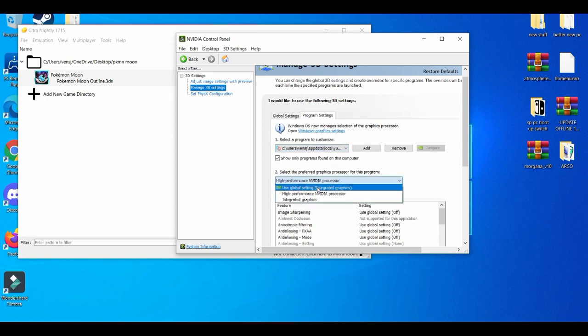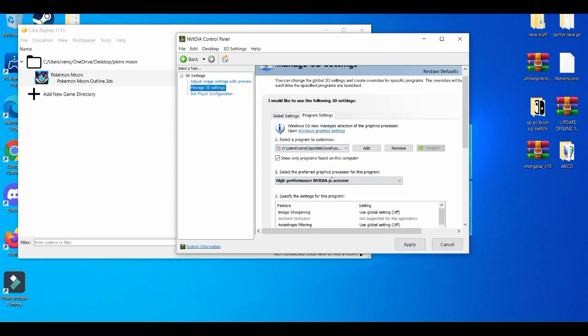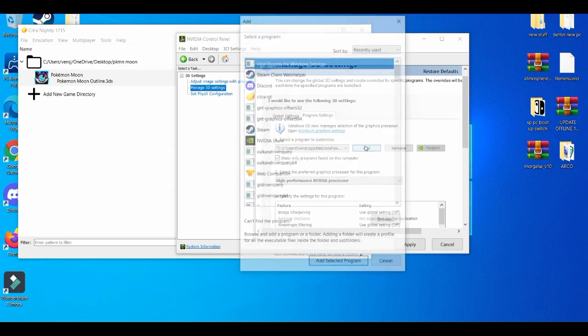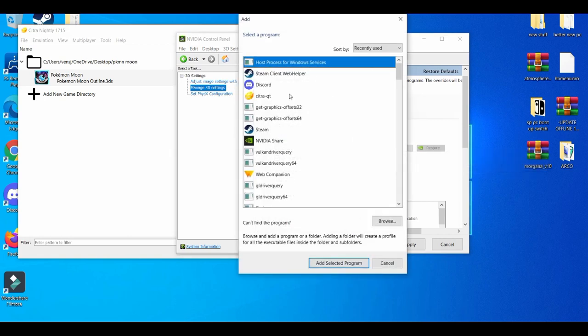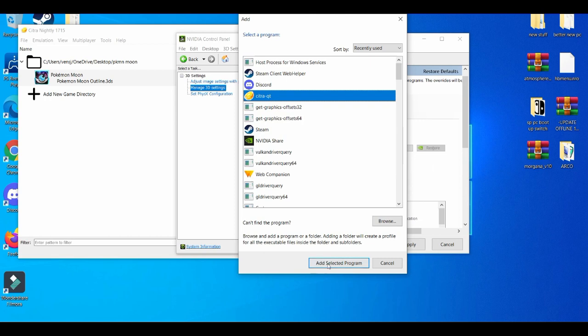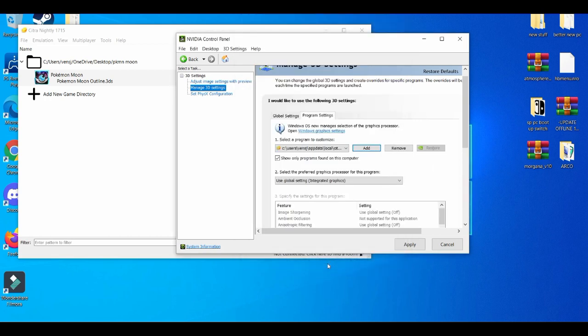And then you go to high performance processor, and then you're basically going to add the Citra emulator—just add the program, apply it.